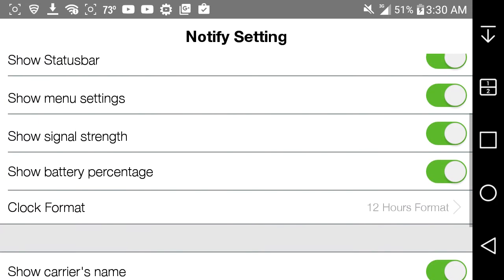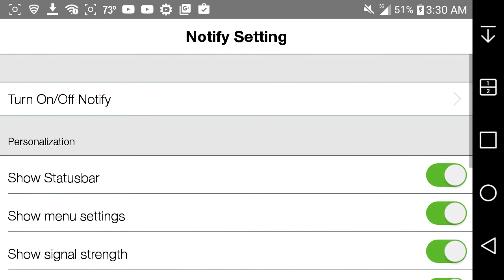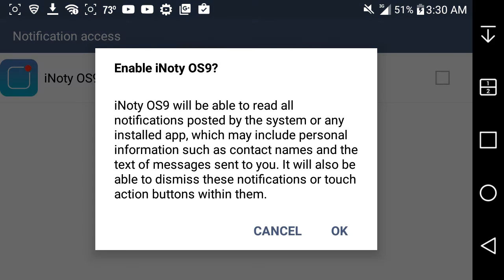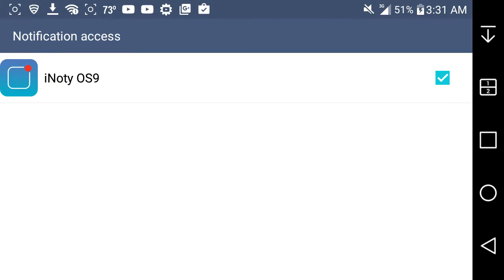So if we're at the work, you gotta click on the first one here and you need to allow access to the app for the work. And I'll tell you that iNoty OS9 will be able to read all notifications posted by the system or any installed app, which may include personal information such as contact names and the text of messages sent to you. And they will be able to dismiss these notifications or touch action buttons within them. So I agreed to that.